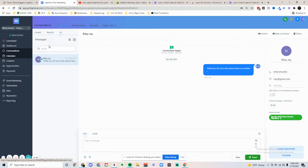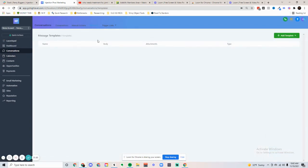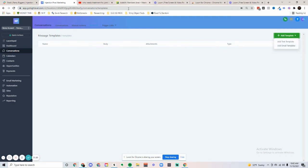The next thing we can do is we're also able to add templates. If we have consistent messages, we can add text and email templates, as many as you want, which is really cool for making things go by quick.